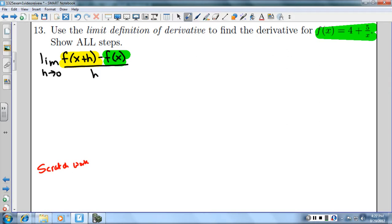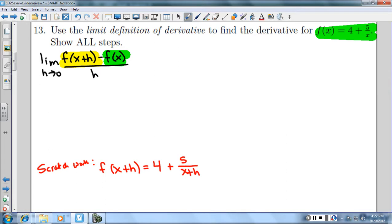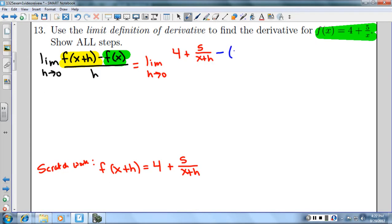I'm going to put x plus h in for x everywhere there's an x. So f(x+h) gives us 4 plus 5 over (x+h). Then minus f(x), which was given to us — so minus (4 plus 5 over x). And then that's all over h.